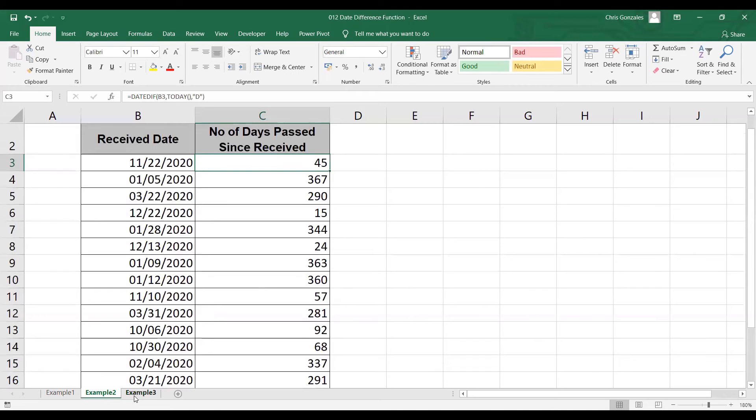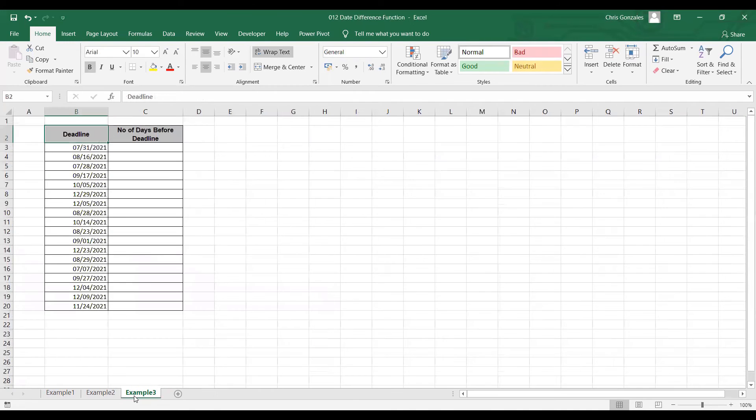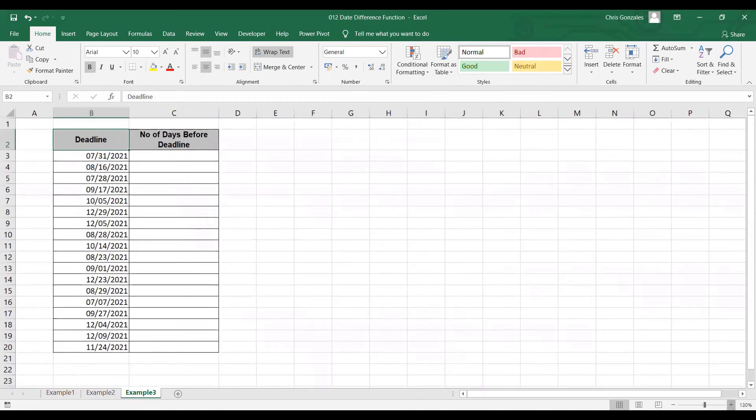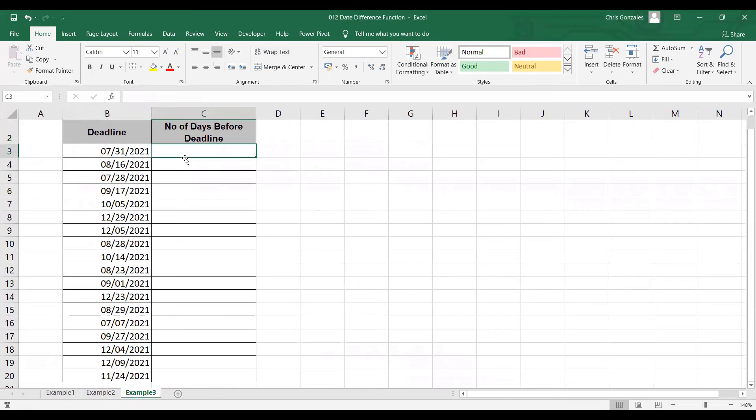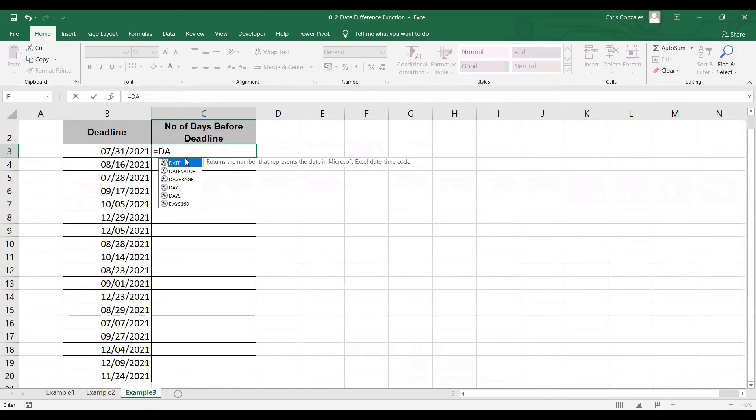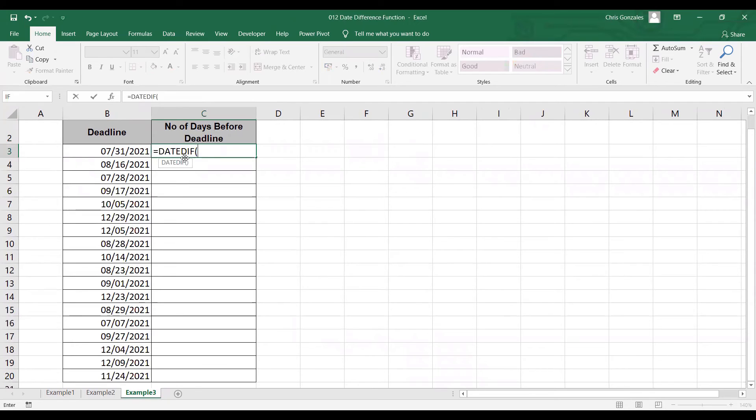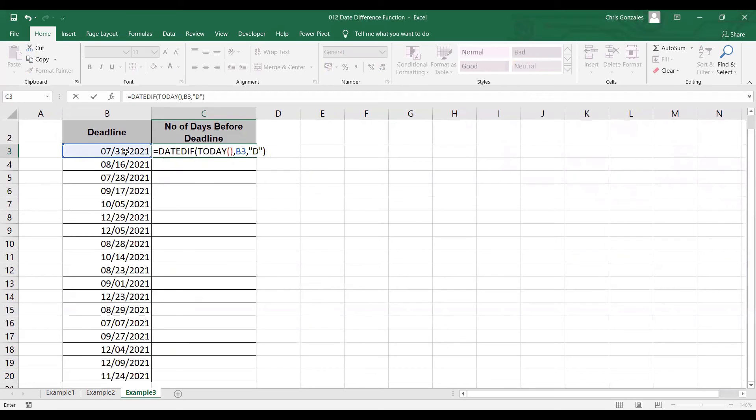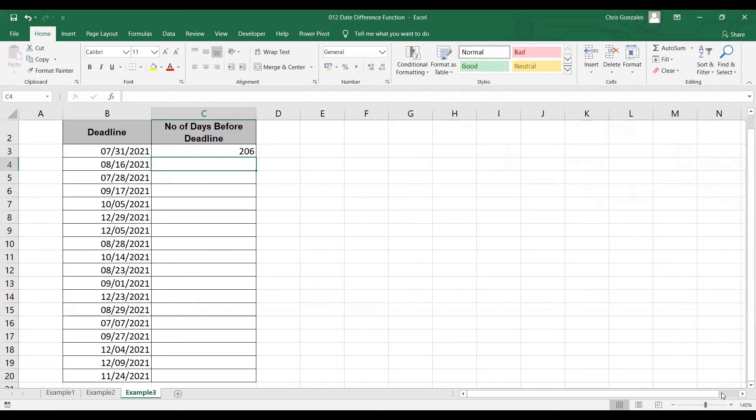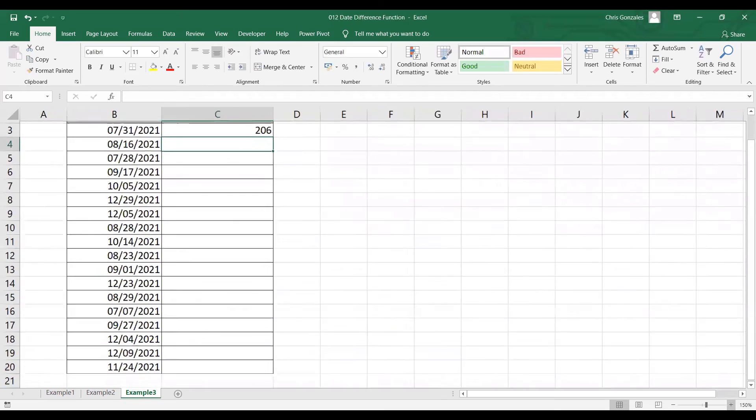Next, one more example. Let me go to example number three. How about if I have a set of deadlines, how can DATEDIF monitor the number of days before the deadline? We can actually use DATEDIF for that by typing DATEDIF. Open parenthesis. Start date is TODAY, open closed parenthesis, comma. Your deadline is the value of B3. Letter D for the number of days.